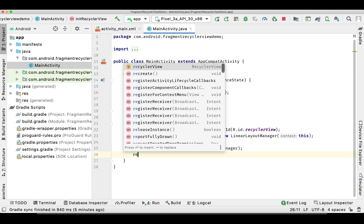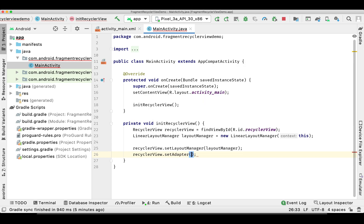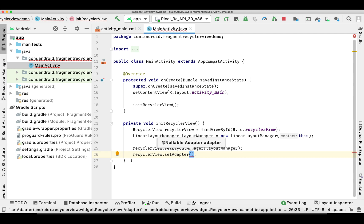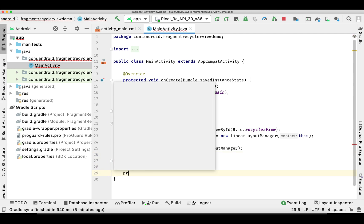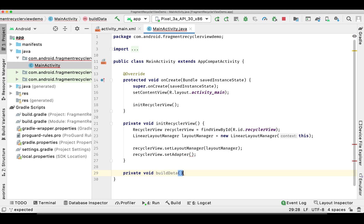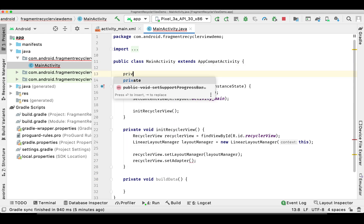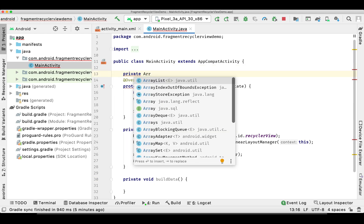Finally we need to set an adapter, but since we don't have one yet, let's create an adapter. But before that, let's create the data we are going to show on our RecyclerView.